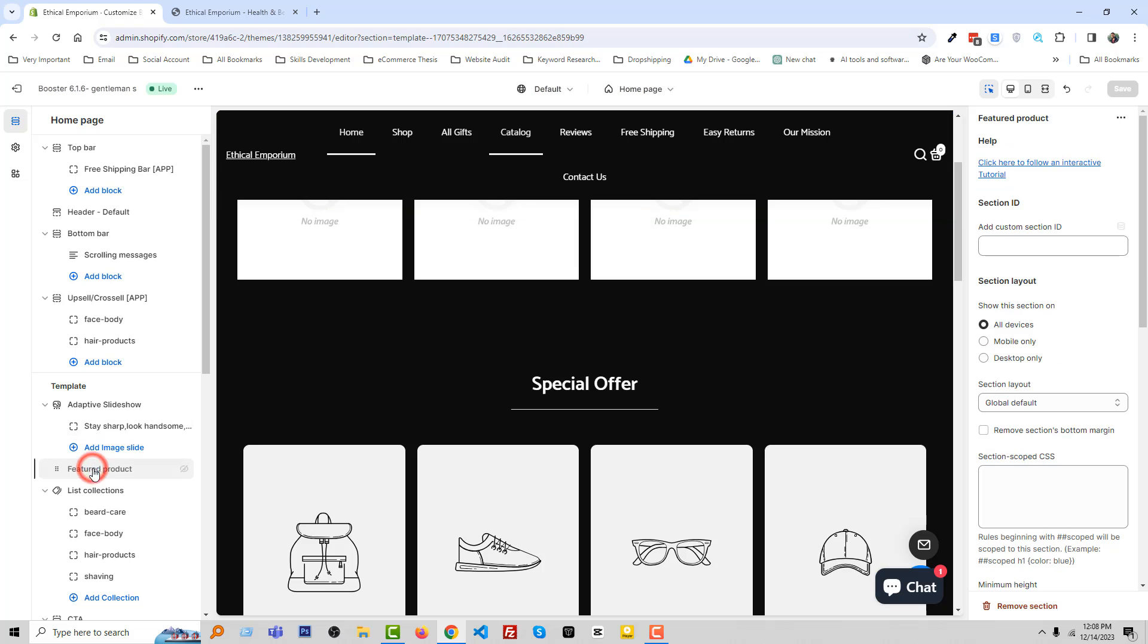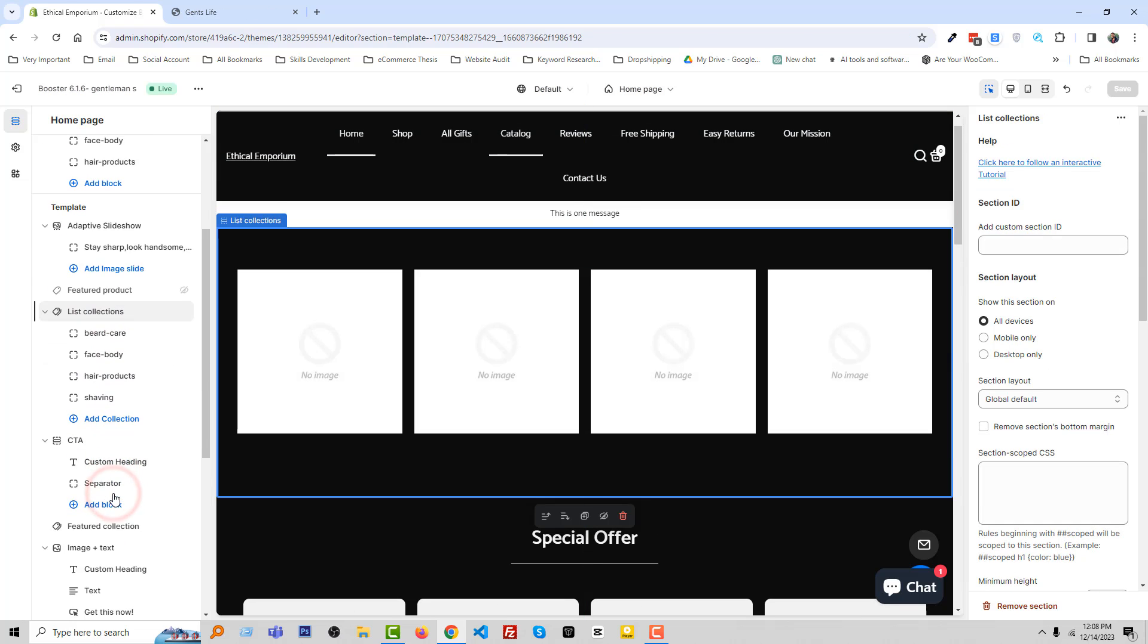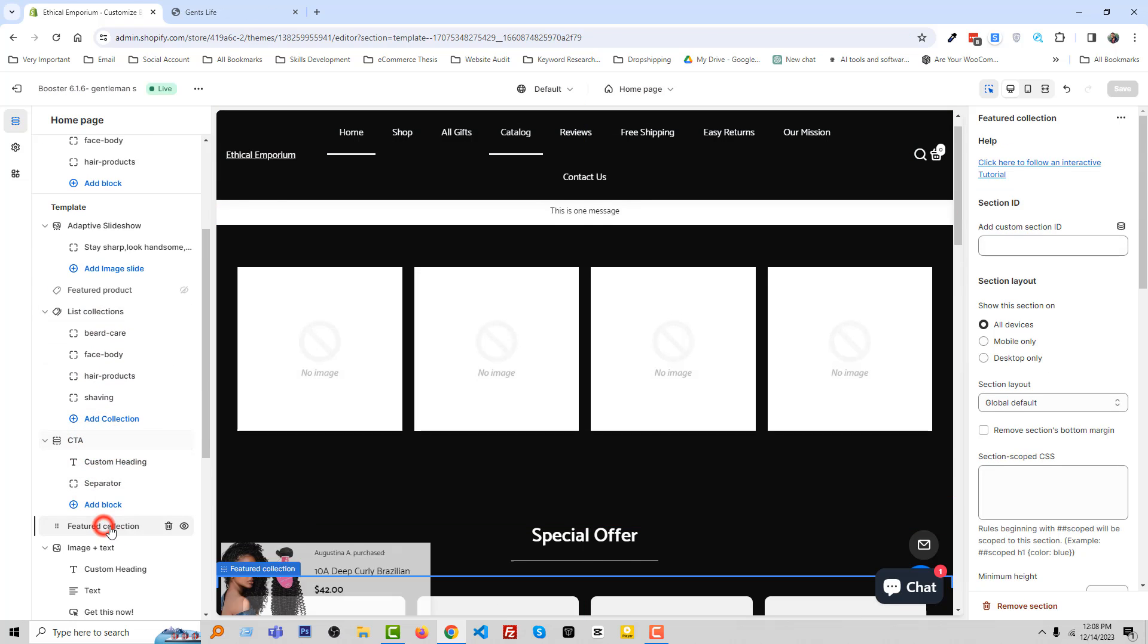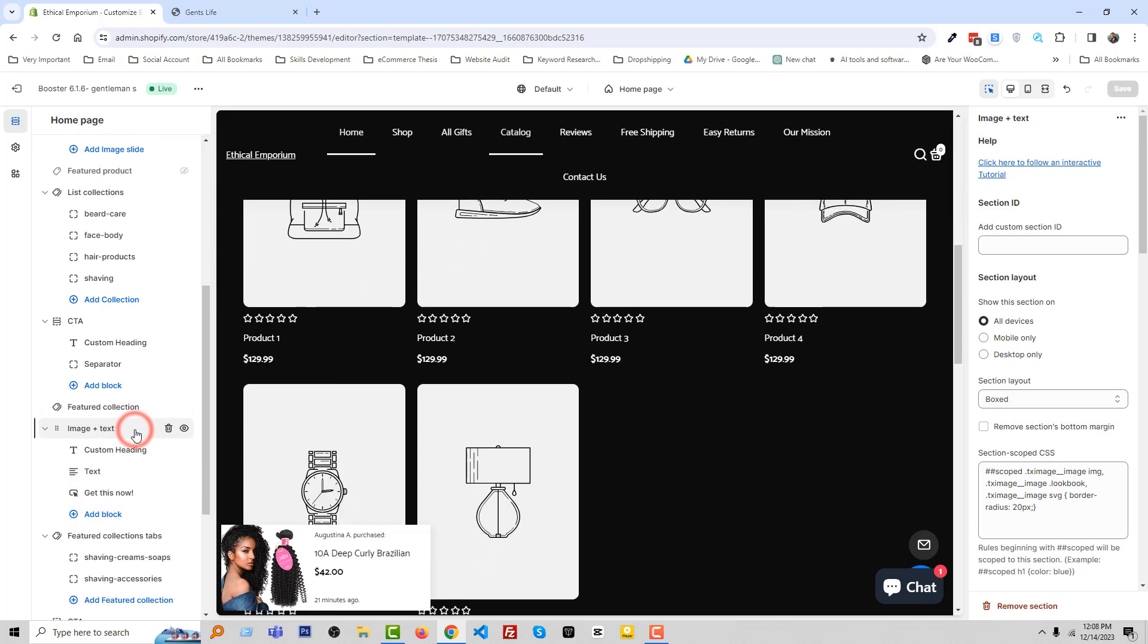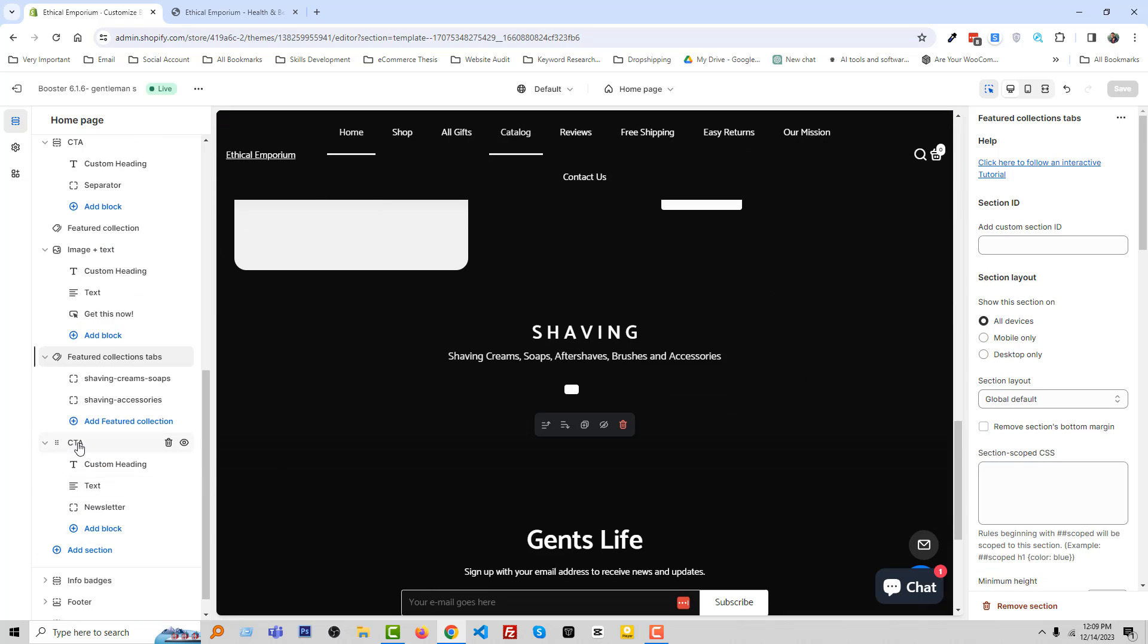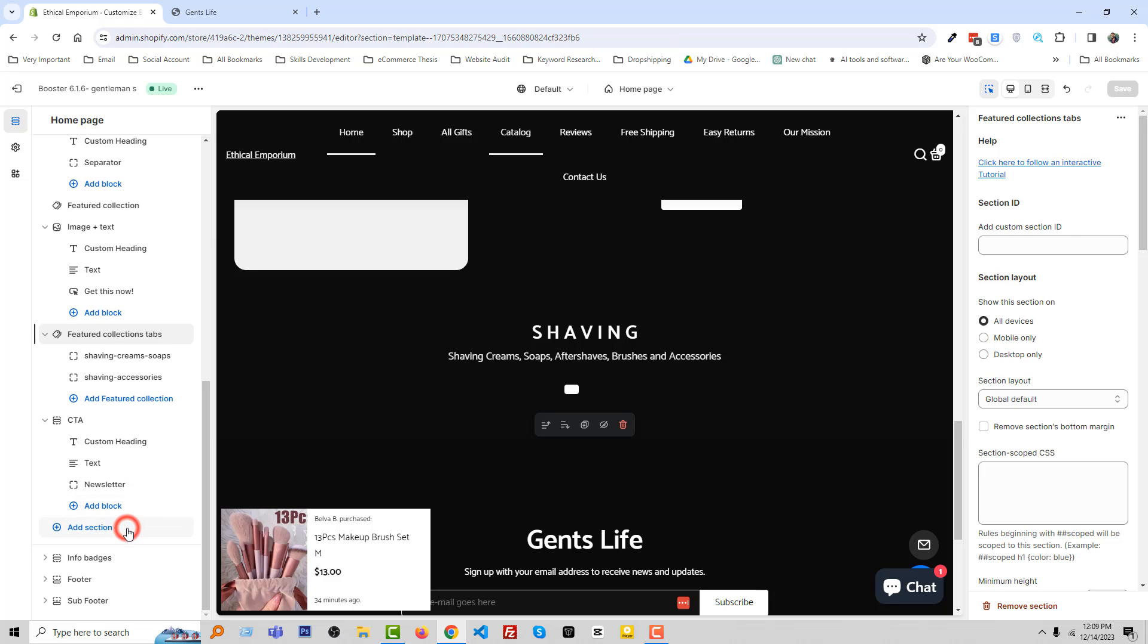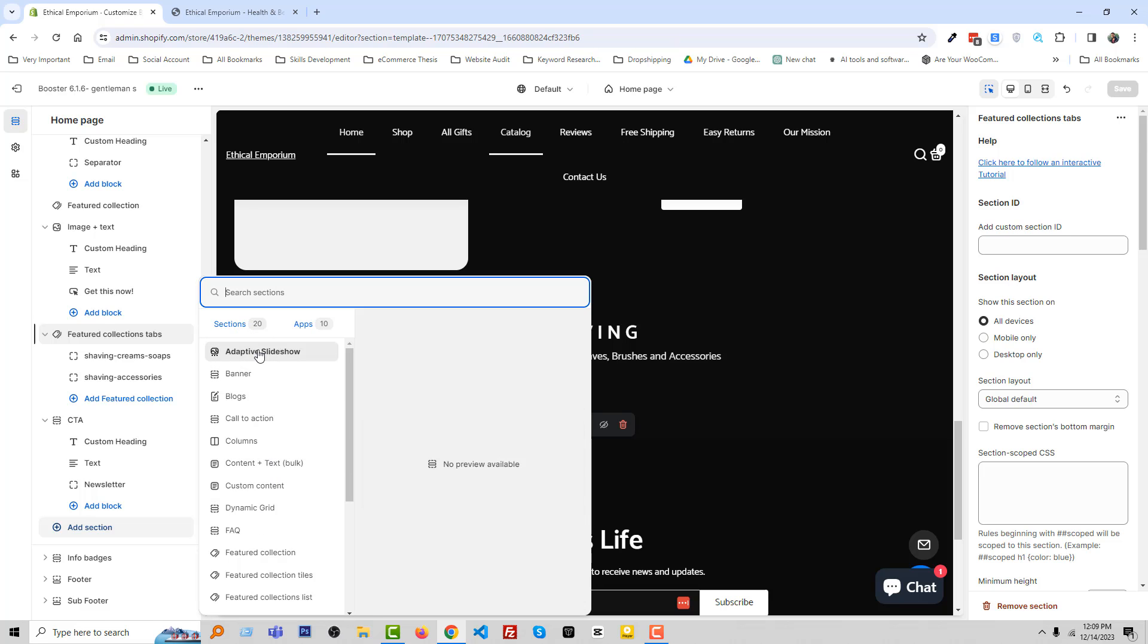Then there is the template section like adaptive slideshow. You can add slideshow in here, here is the slideshow image and text link, then featured product, list collection, CTA, featured collection, image with text, featured collection tab, CTA. Also if we click on the Add Section, you can see all the sections.